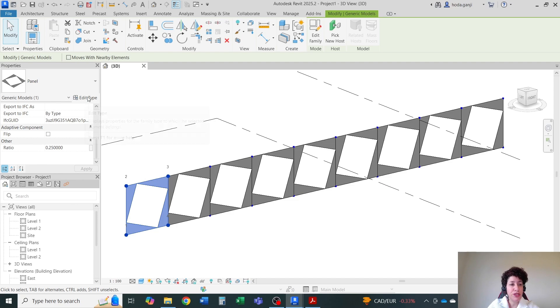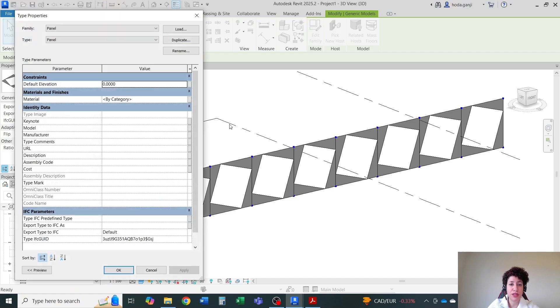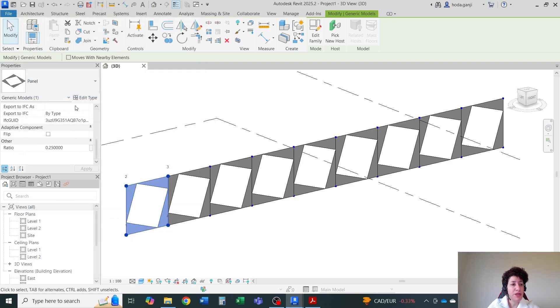For your information, when we define material as a type, it's going to be available that parameter under edit type. But if it's instance, it's going to be in properties here, right?